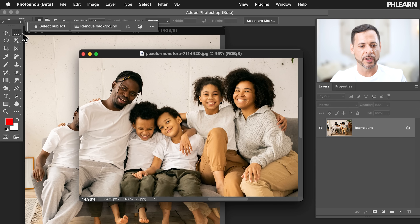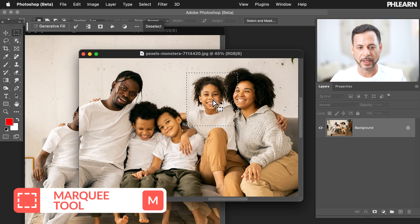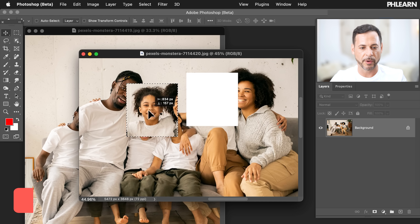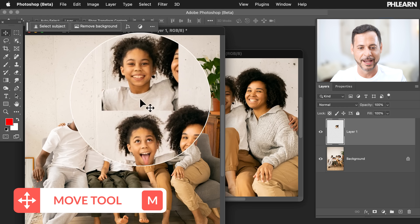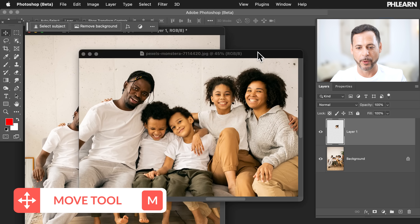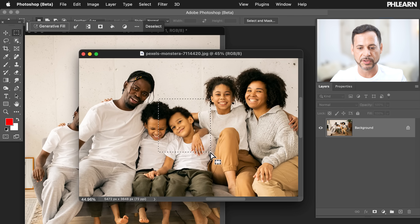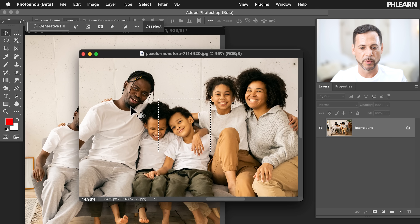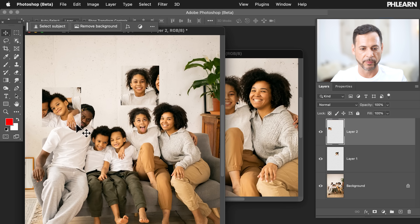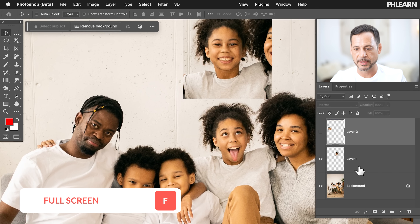First thing I want to do, we're going to use our marquee tool — or any selection tool — to make a selection around the subject that you actually want. Then we're going to use the move tool to click and drag from one image to another. We have the subject we want to replace and the replacement. We're going to go back and do the same thing — M for the marquee tool — just make a selection right around the subject. Make sure to make it a bit bigger so you have some room to work with. Use the move tool and click and drag right over. Let's hit F for full screen and zoom in.